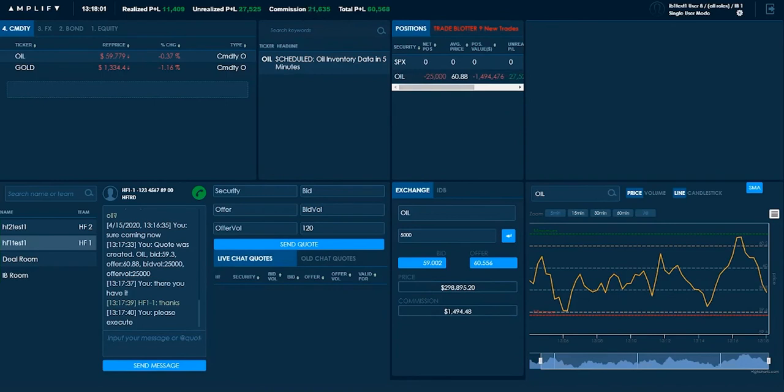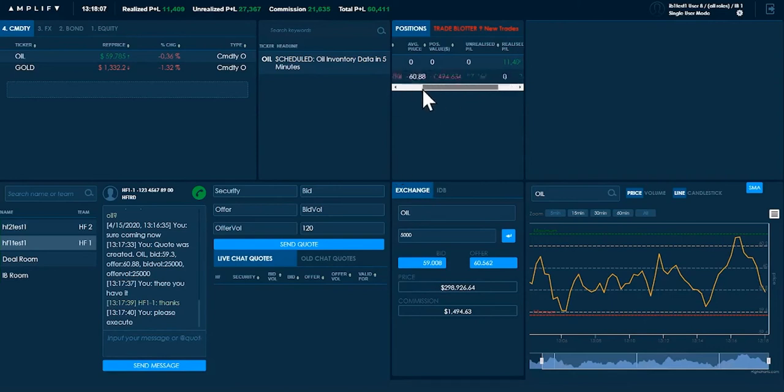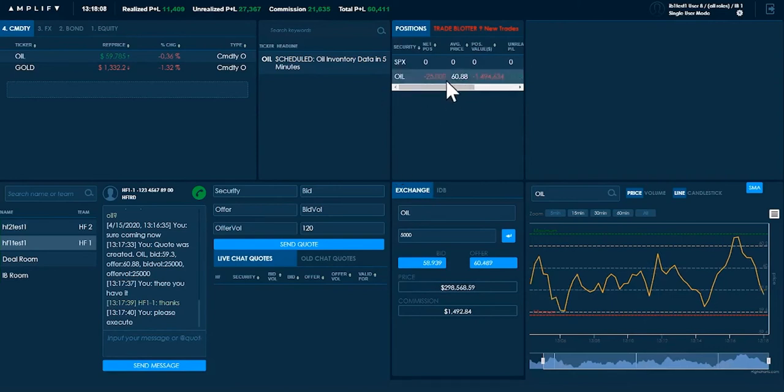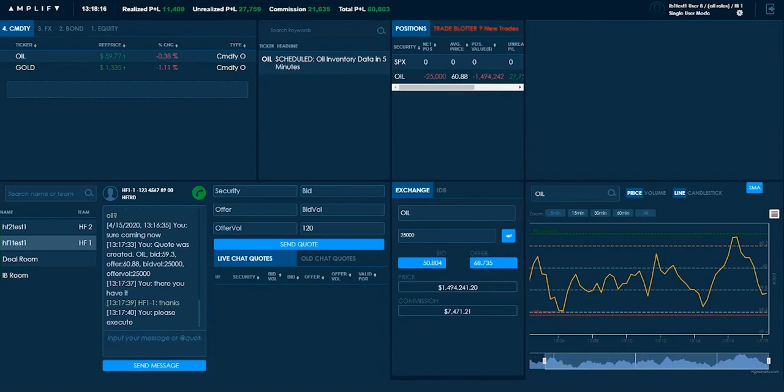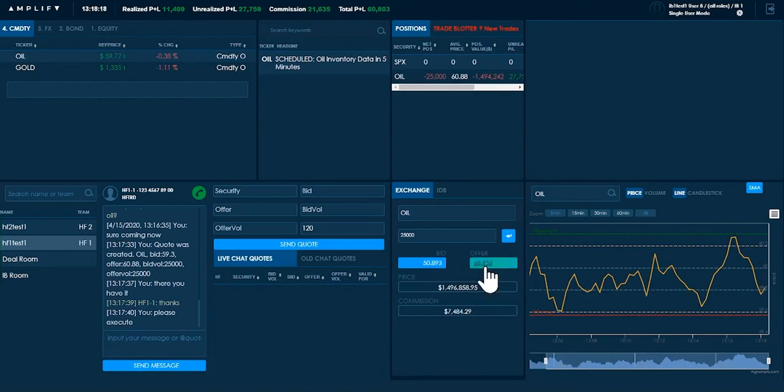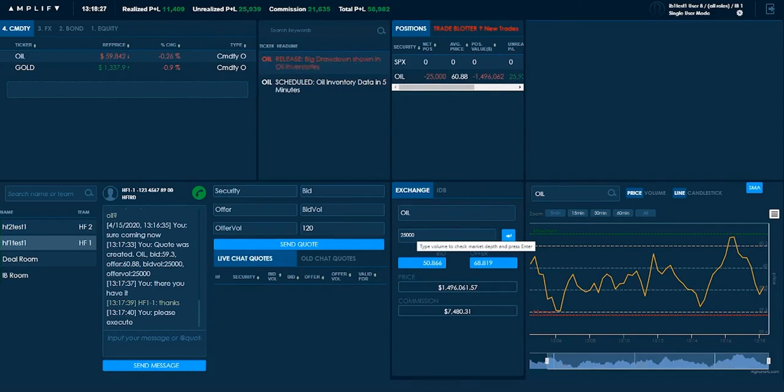I've made a bit more commission, which is great. And it looks like I'm making a positive P&L, but I am short at $60.88. And if I try to take this all off at once in the exchange, I would have to buy it back at $68, which would lose me a lot more money than the commission I've made.